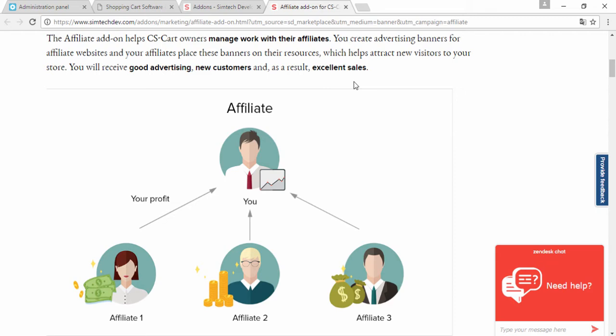What's more, you can create affiliate tier trees. It means that one of your affiliates gets one more affiliate or several more affiliates, and those affiliates invite more affiliates. So you've got a pyramid of people who are promoting your store. Now let's see how it works.